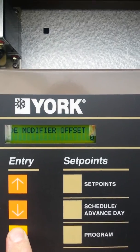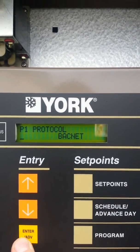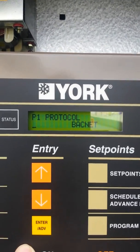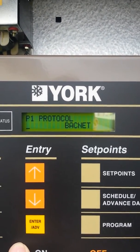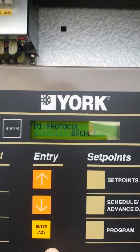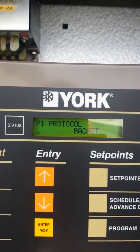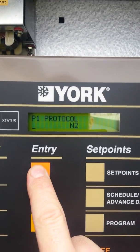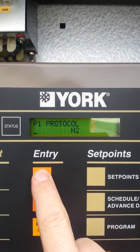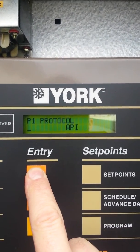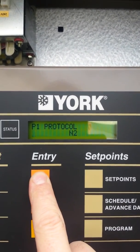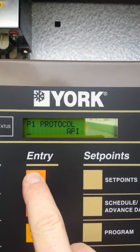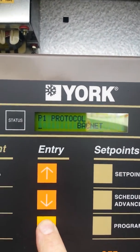You can change values by pressing the enter button and moving along. You come to P1 — this is very important. Right now we're setting up the P1 protocol, which is the BACnet protocol. There are two stages to the controls: P1 and P2 — I'll get to that in a bit. From here you can change to different things like N2 (the old York talk), API printer port, or back to BACnet. But today we're just going to stick with BACnet.